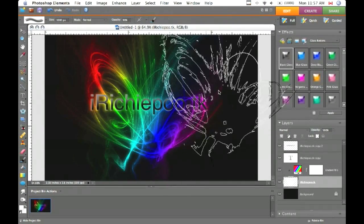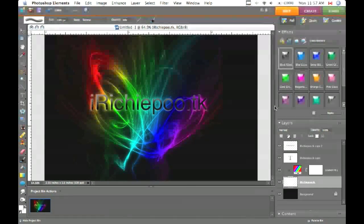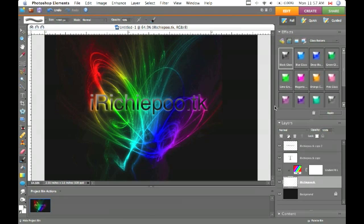And there you have it. That's how to create a rainbow glow text effect in Photoshop.